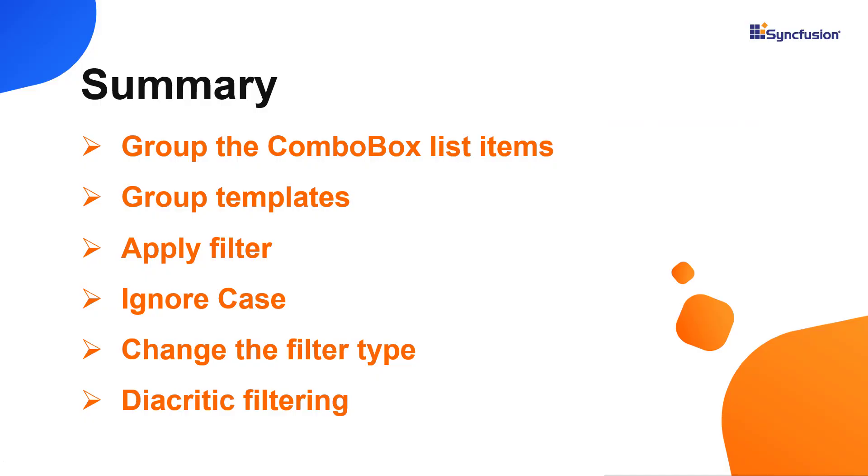Let me recap what we have seen so far. I showed you how to categorize the combo box popup list items using the grouping feature and its template, and how to filter data items. You can download a working example from the GitHub link in the description for this video below.